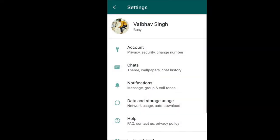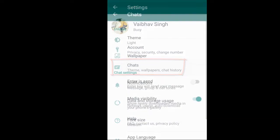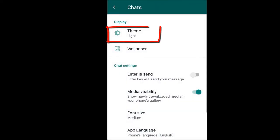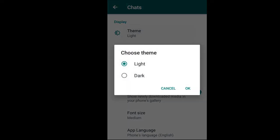We will open the settings in this app. As you can see, the theme option is appearing and you can see the theme change. If you have the theme now, go to your WhatsApp, open the new update, then open the theme, and select dark mode.